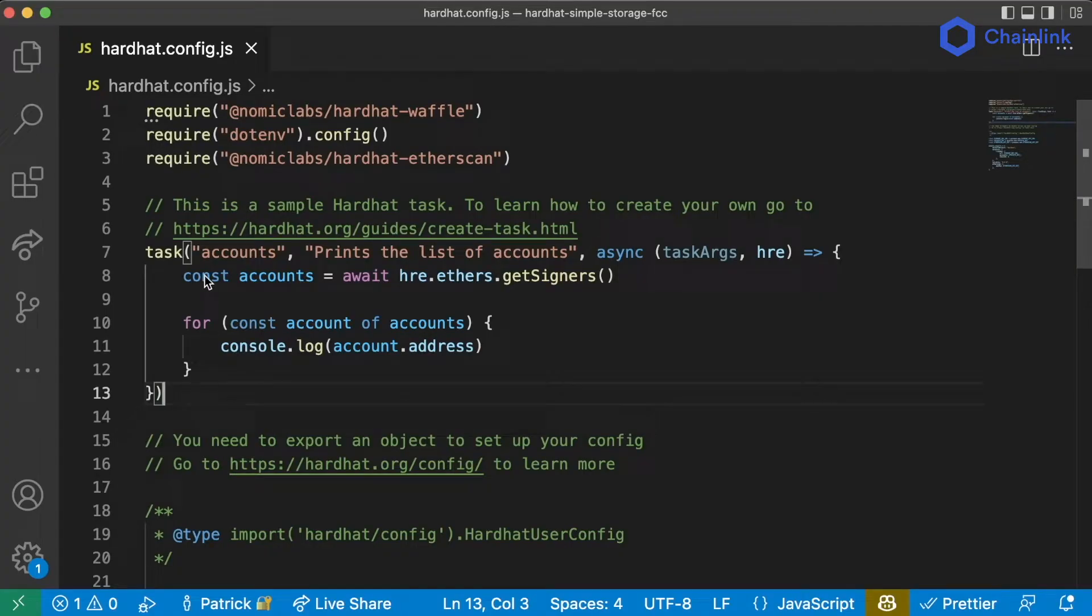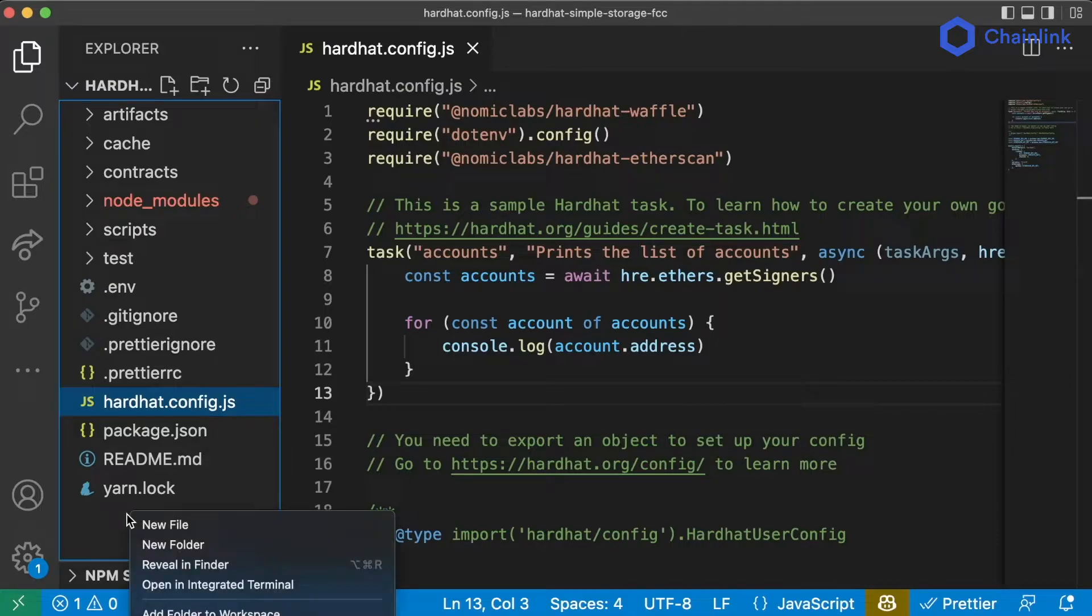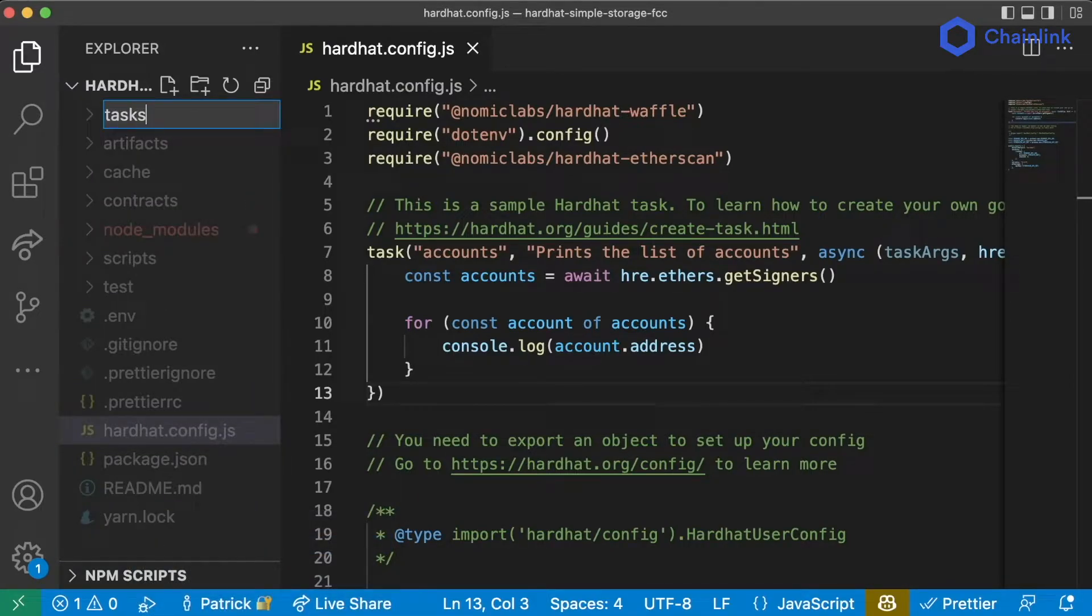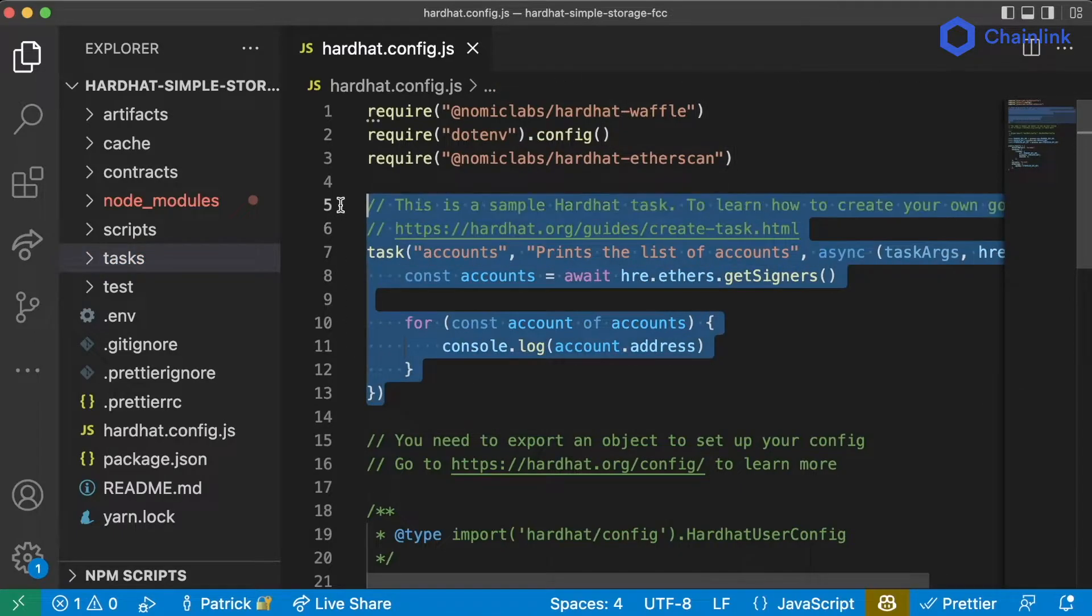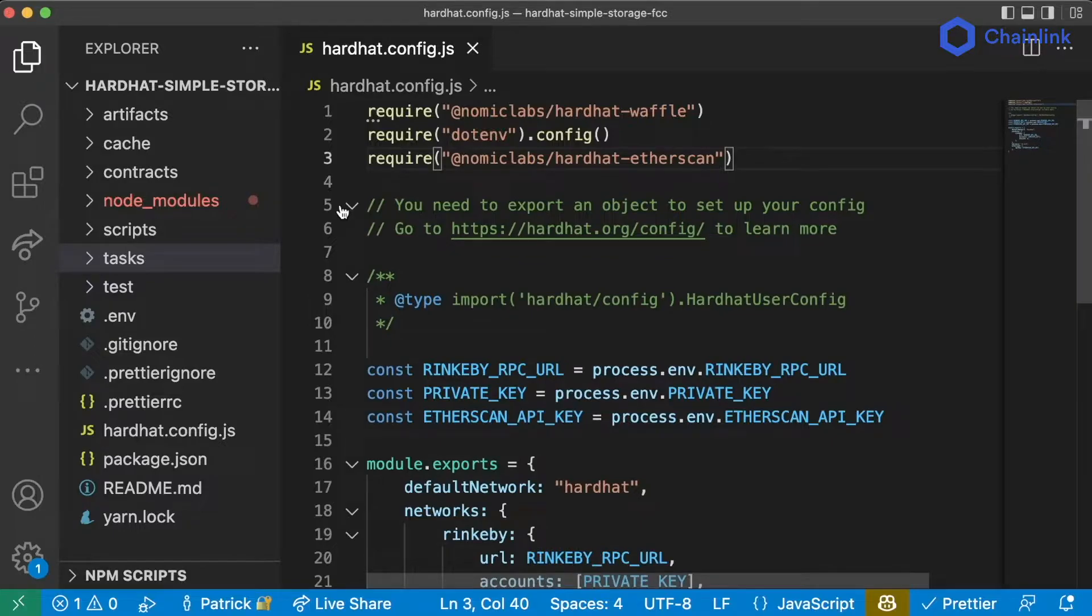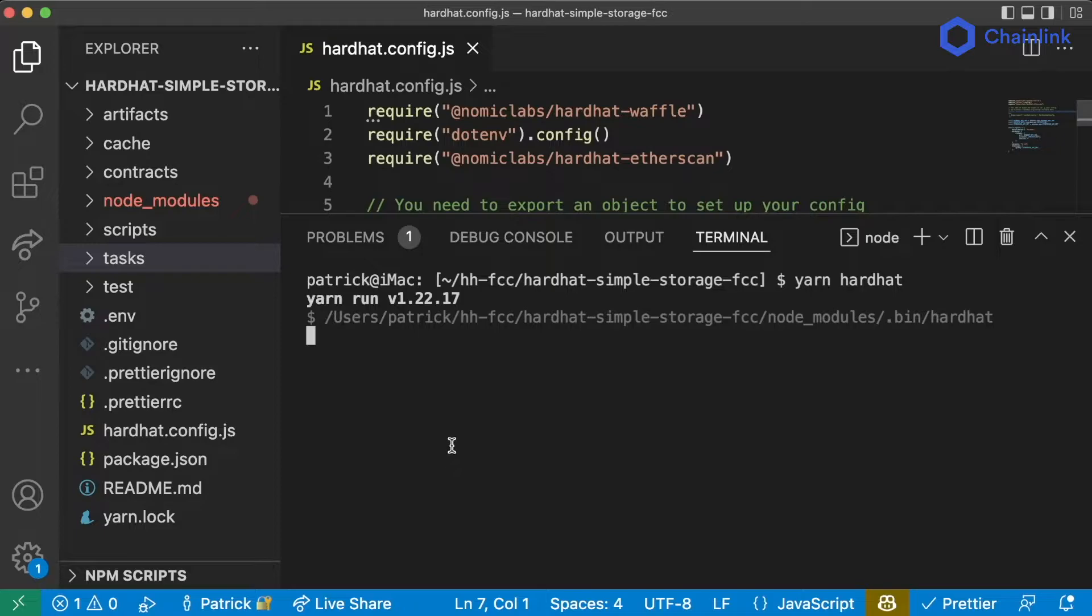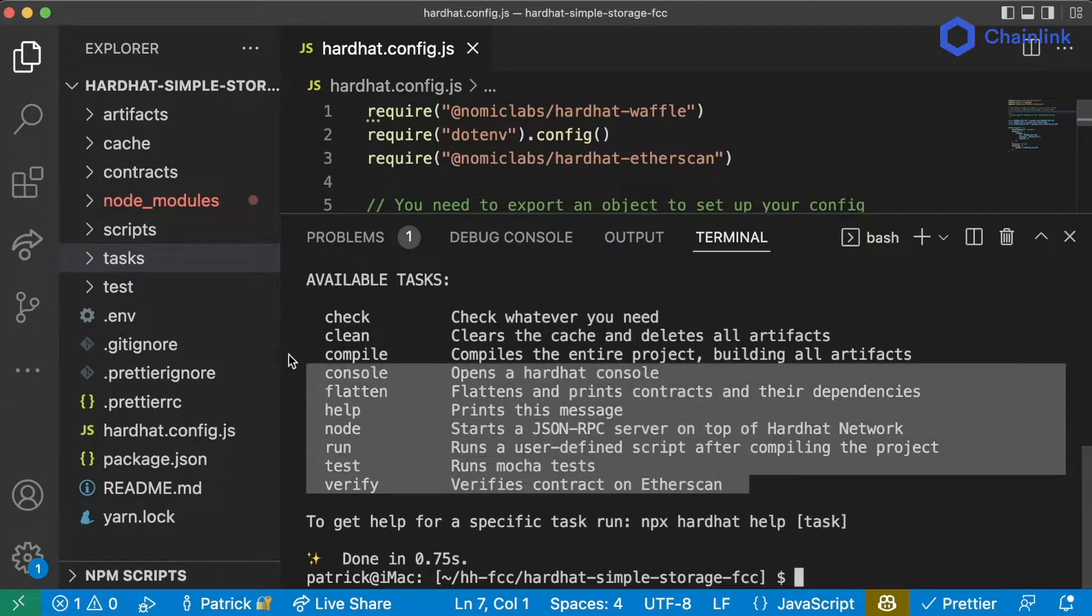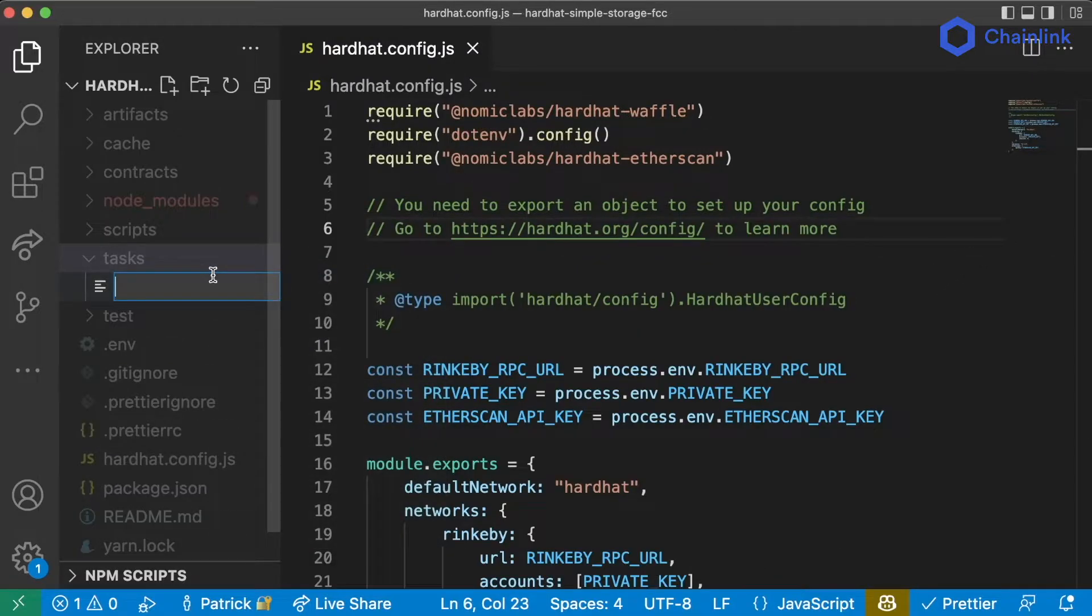One of the ways that you can define tasks is directly in our hardhat.config.js but typically what people do is they have a new folder called tasks where they put all their tasks. So for now I'm going to go ahead and delete this section here and we're going to create our own task. You'll notice that now that we've deleted that section if we run yarn hardhat we no longer see the accounts task in here. So let's create our own new task.